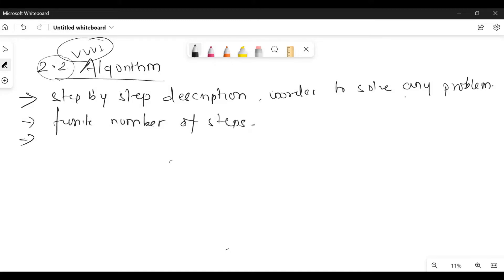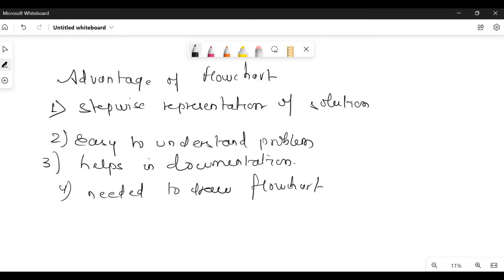Why do we need an algorithm? What is the advantage of using it? It makes our problem easier to solve so that we can understand the problem in an easy way. Let's discuss some advantages of algorithm. First advantage: step-wise representation of a solution — any solution can be represented in a number of steps, and it is easy to understand the problem.